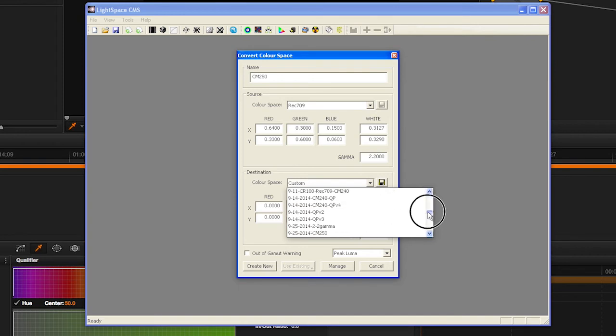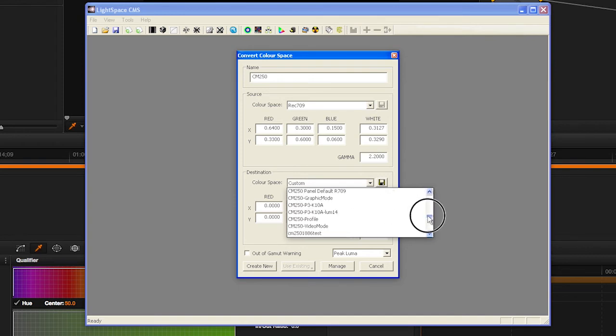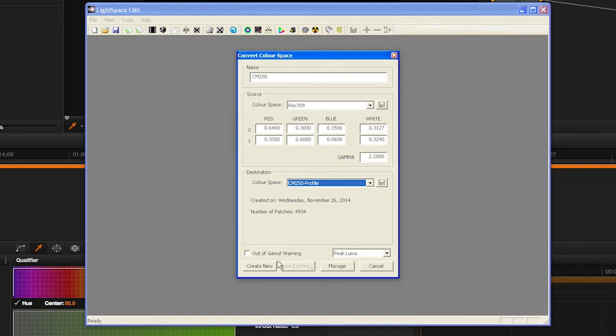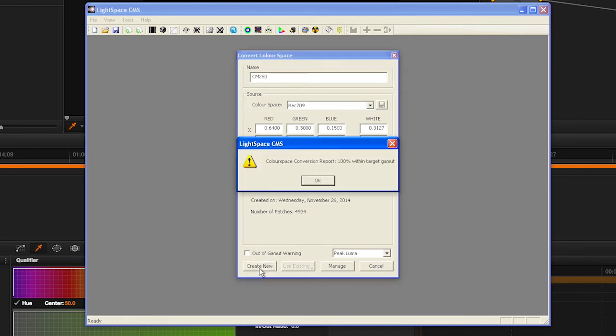And in the Destination dialog, select your display profile from step 11. Then click Create New.